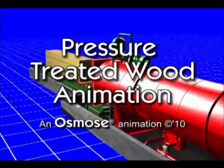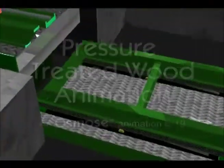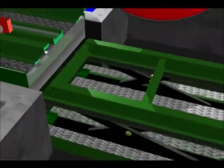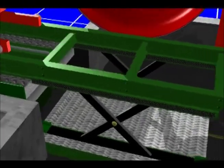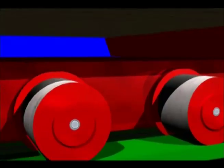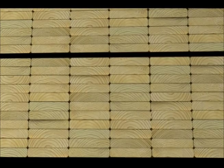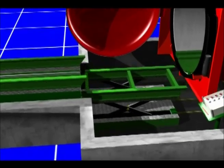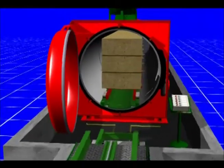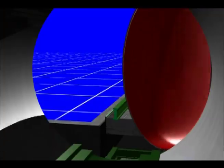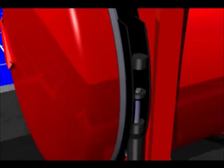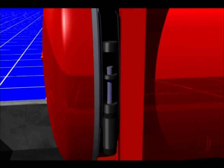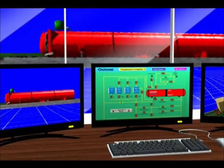The pressure treatment process begins with untreated wood products being transferred into the treatment cylinder. Once the wood is inside the treating cylinder, the door is closed and sealed, and a computerized process control system starts the pressure treatment process.